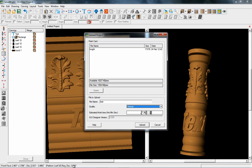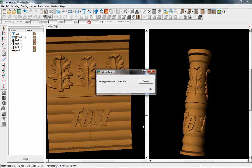Down at the bottom of the screen it tells you the required diameter — 3 inches. So if you forgot during the course of designing your project, it's telling you at the bottom of the screen you're going to need a 3-inch piece for this project. Once you've got your settings, hit Upload and you're done.